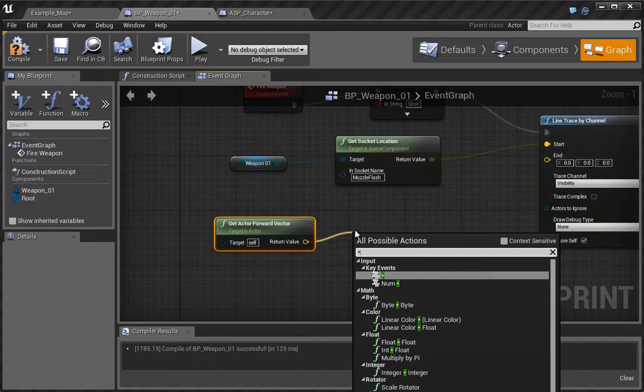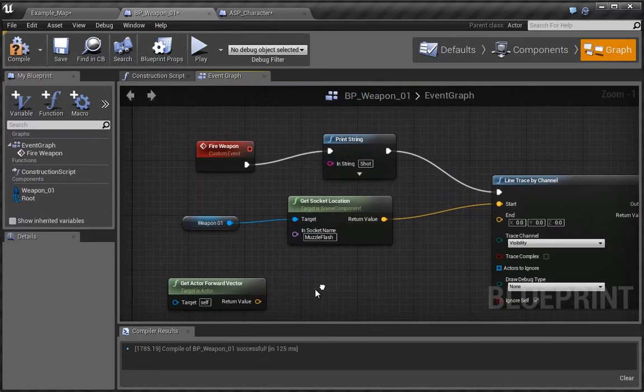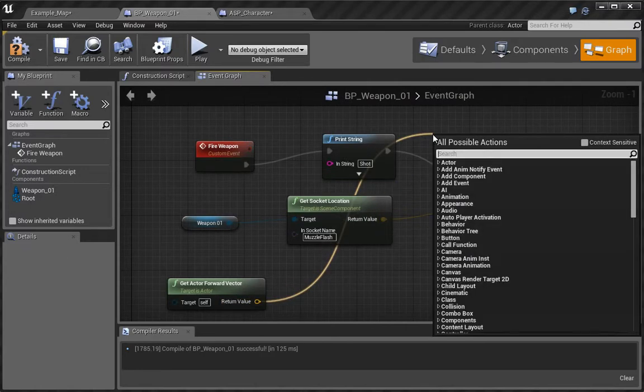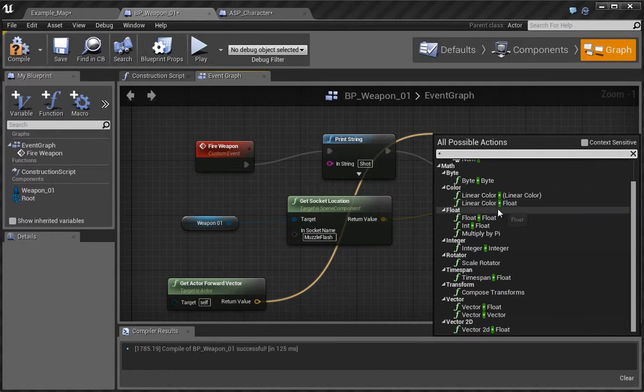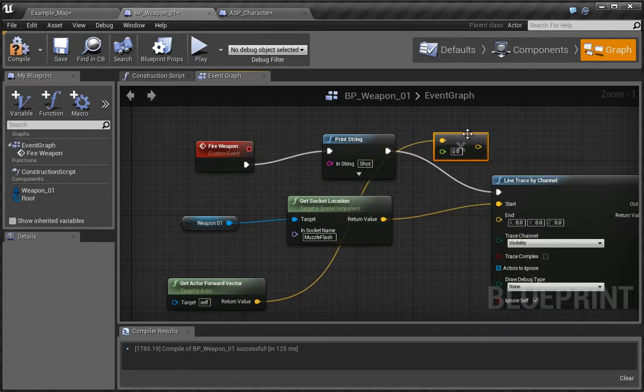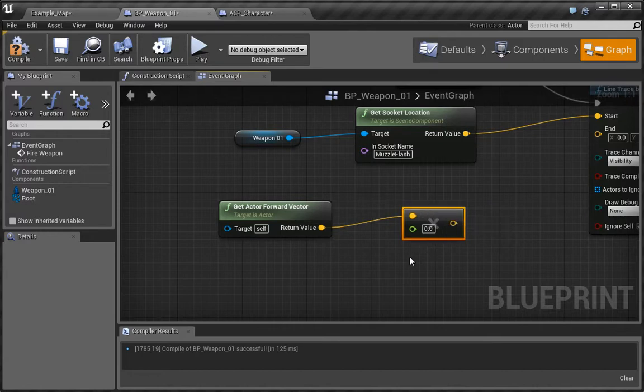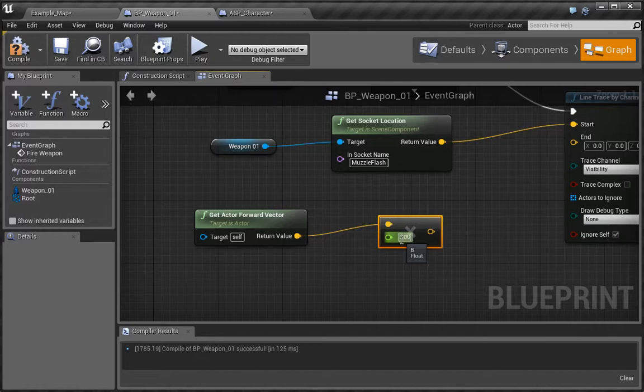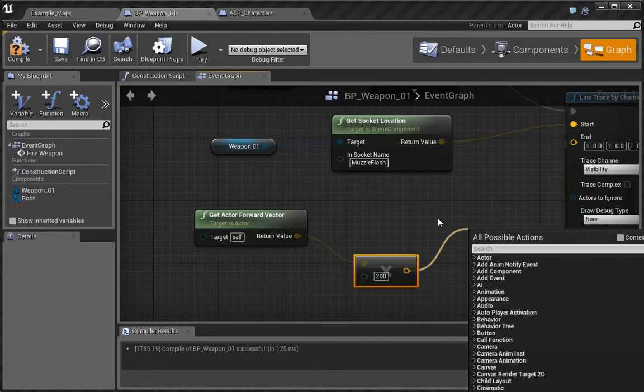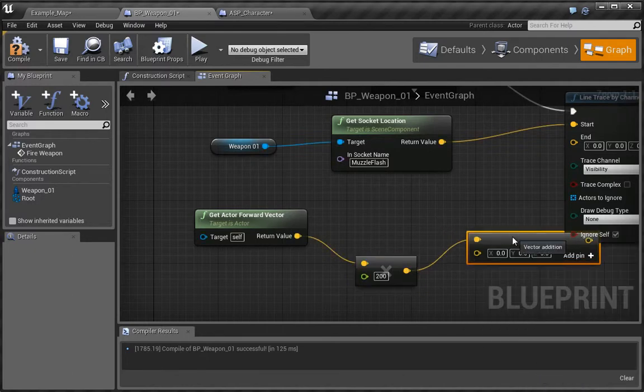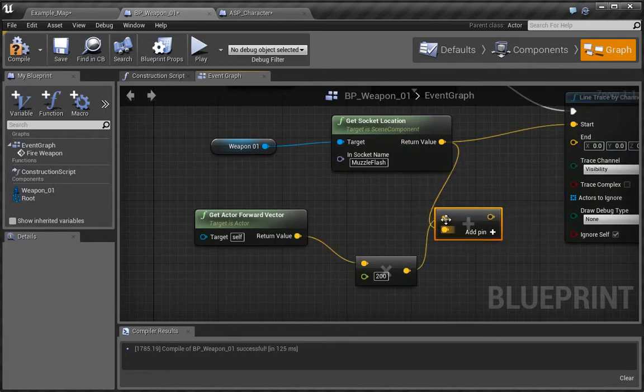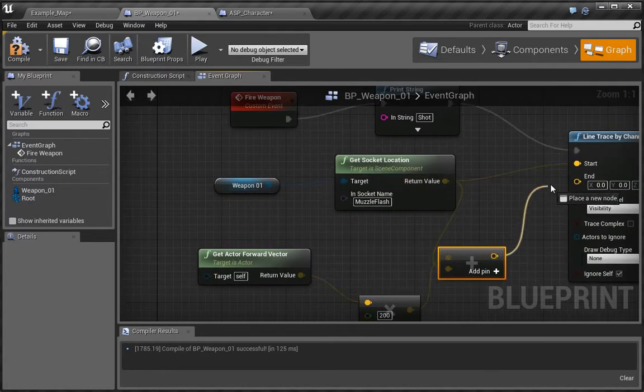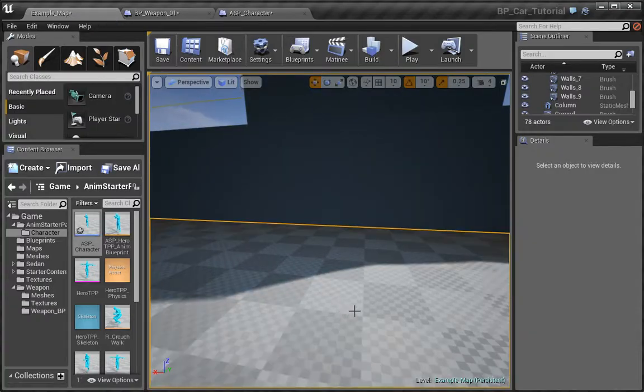Let's do that, so we want to go ahead and choose get actor forward vector. We're going to click off here and drag and press the times button, and we want to times one times vector by float. We're going to have a value in here, say 2000, and then we want to add. So we're going to press the add key and we want to add a vector to a vector, and we want to add this vector here to this vector. We just want to put this into the end.